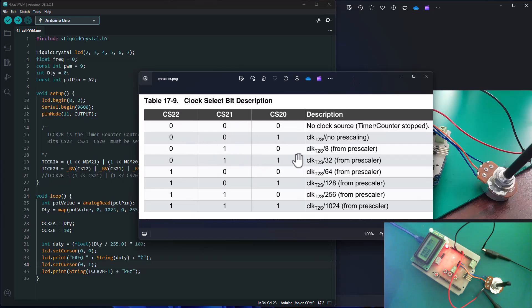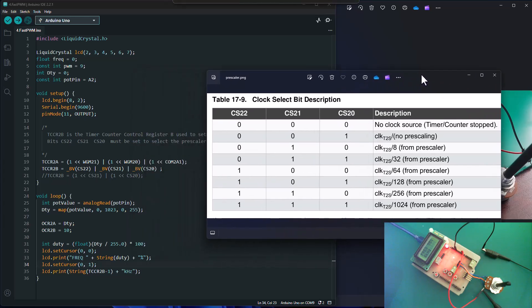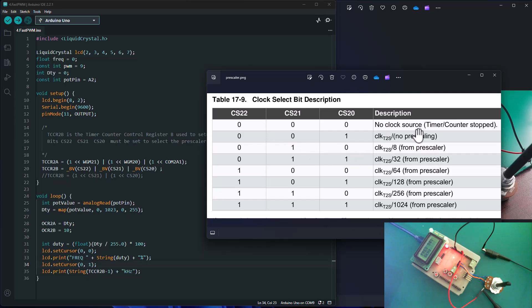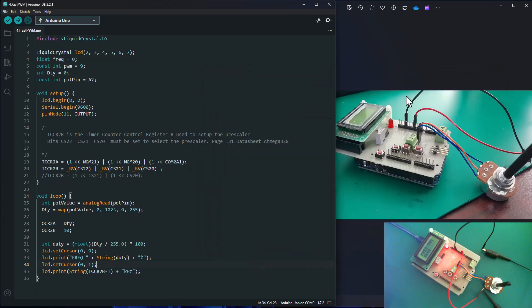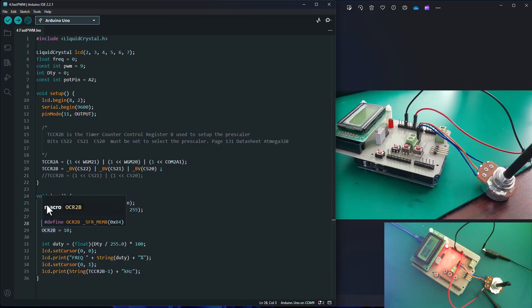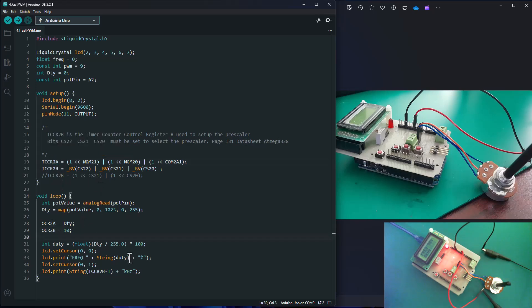On page 131 of the ATmega328 datasheet, you'll find a prescaler table. You need to set the bits for your prescaler: setting 111 on bits CS22, CS21, CS20 selects the largest prescaler of 1024. For the prescaler of 8, you set 010. Once you load that in, you set the duty cycle value in register OCR2A, which works with the TCCR2A register. Once all that is ready, you can go ahead and load the sketch.